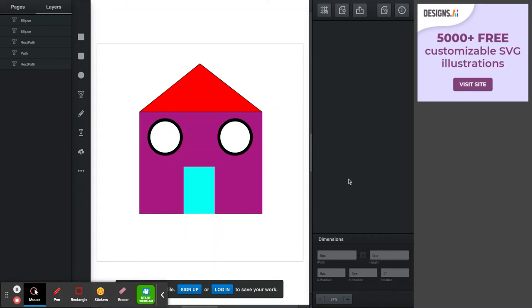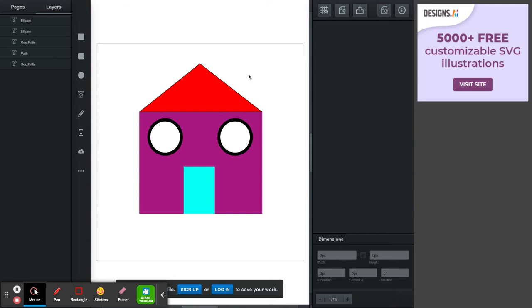Okay, here we are on the vector.com image editing software with a very quick drawing of a house with a door and two windows. What I want to do today is just have a look at the different types of files that are created depending on the type of compression we use.